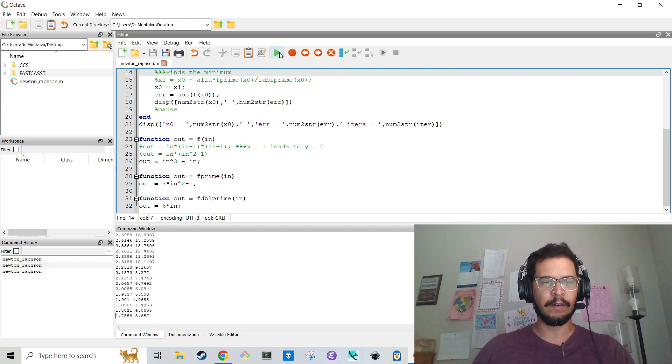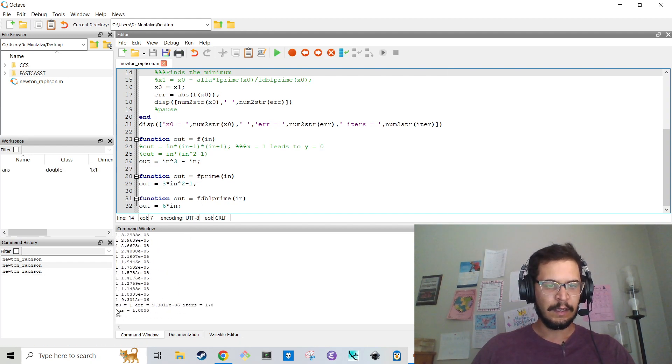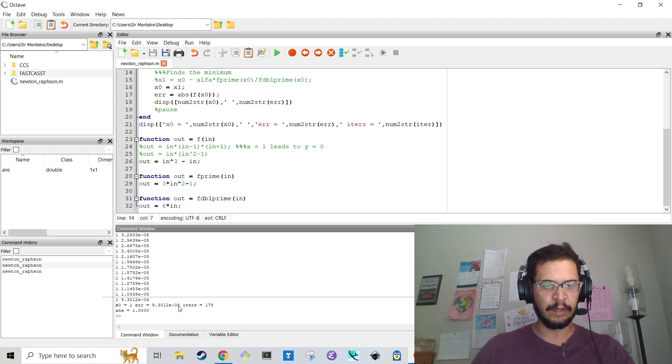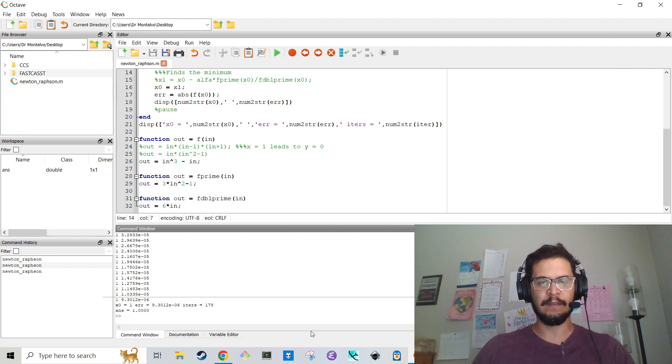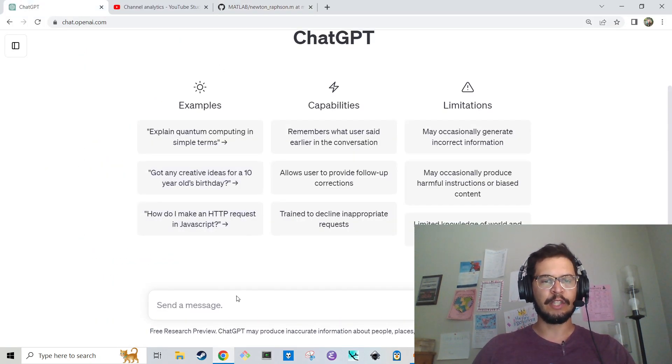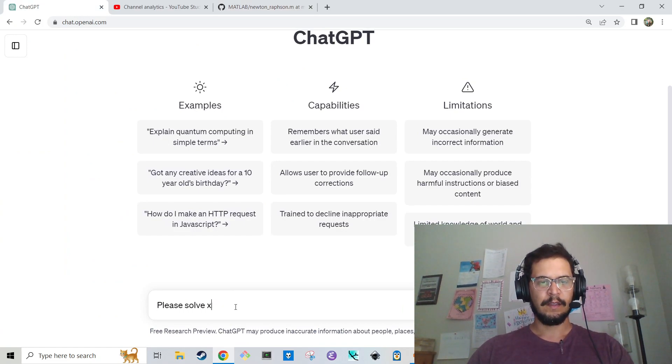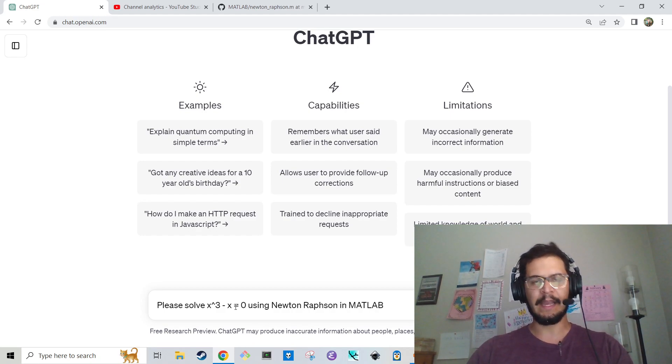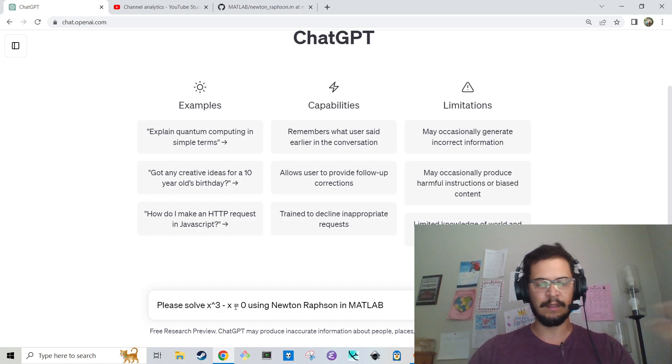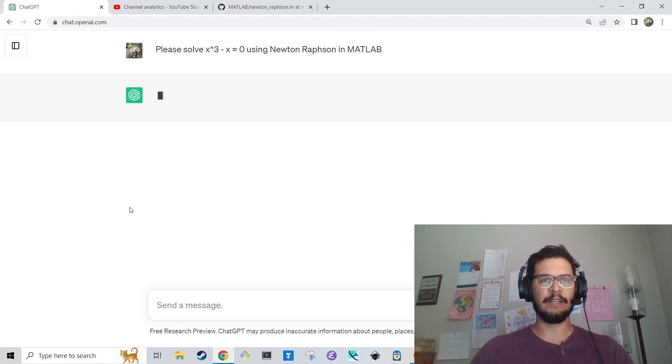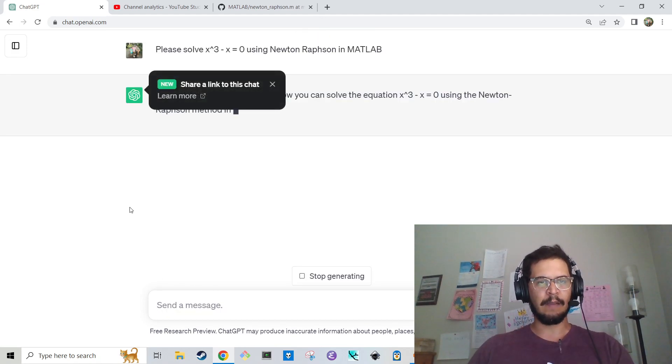And the answer is obviously 1, x equals 1. So I've already run this. If I run it again, it's kind of hard to see in the video. But it says here x0 equals 1. Error is like 9.3 times 10 to the minus 6. And the number of iterations is 178. So we're going to do this on the fly. We're going to head over to chat and we're going to say, please solve x cubed minus x equals 0 using Newton-Raphson in MATLAB, Octave, the language itself is interchangeable.